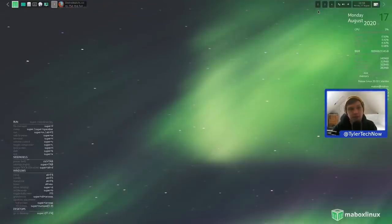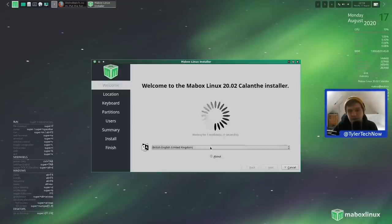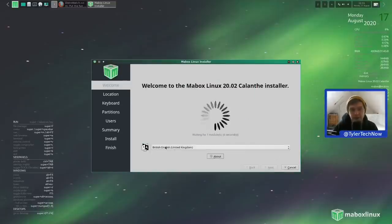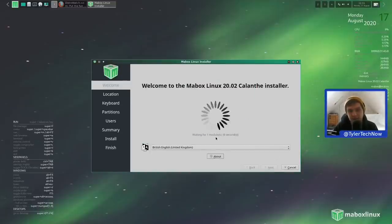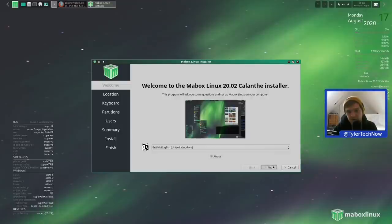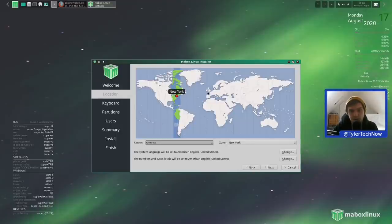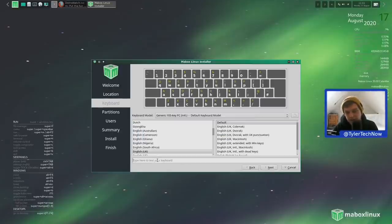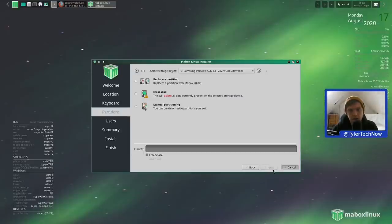We're going to jump into the installer, which is Calamares version 3.2.20-1. It's picked up the correct language, British English, so once that module loads we can go forward. We're not in New York - we're right about there. English UK is correct, keyboard layout is fine.